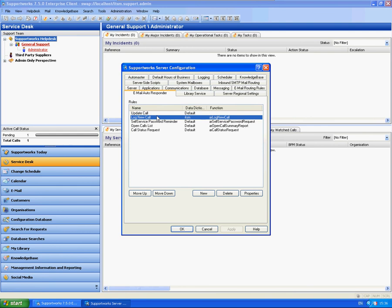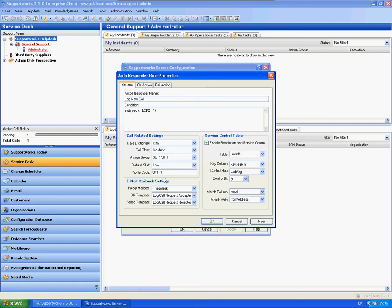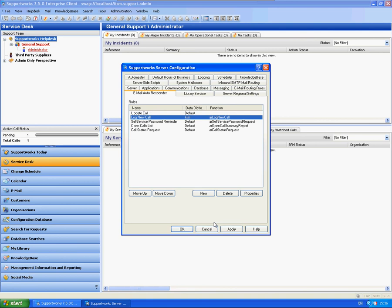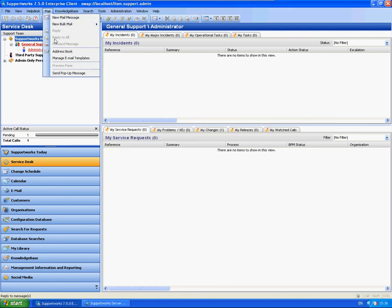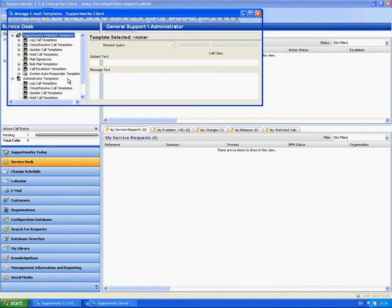So going back to the rule, I have also selected profile code of other. You can also change this to any level profile code you wish. On the email mailback settings, you can add templates into the manage email templates, bulk email templates area. So I will show you again how to do this within the mail section, manage email templates.